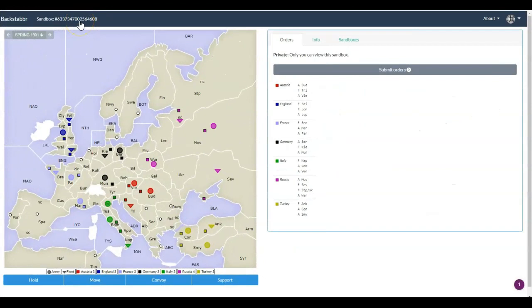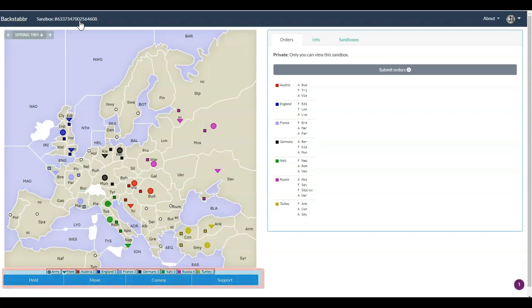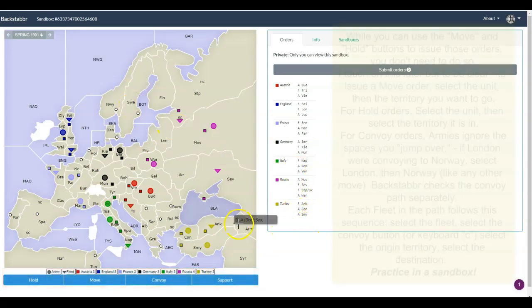So this is your map of diplomacy with the units in their starting positions. The large circles are armies and the triangles are fleets. On this page, you're going to see all of the orders over on the right hand side and on the bottom, the buttons that you can click for the various hold, move, convoy, and support orders. Let's go ahead and enter some orders for England.